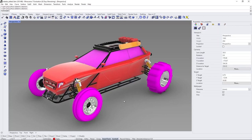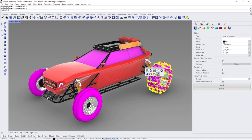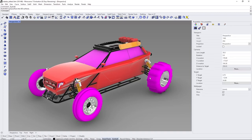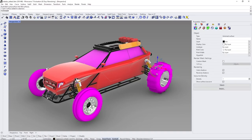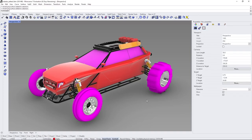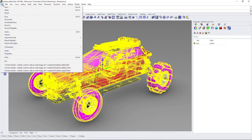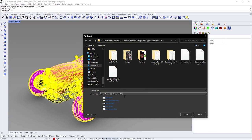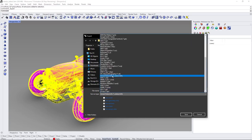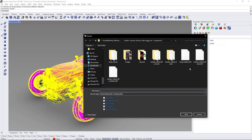One great thing about Datasmith exporting from Rhino 3D is that it exports all types of geometry — including NURBS patches like these tires. With the Datasmith plugin installed, select all mesh objects, go to File, Export Selected, make sure the Unreal Datasmith file format is selected, and export.